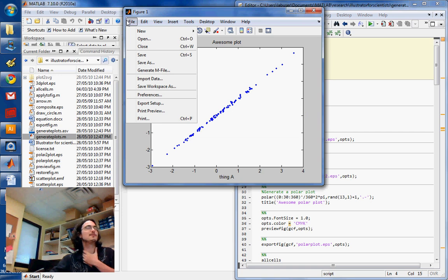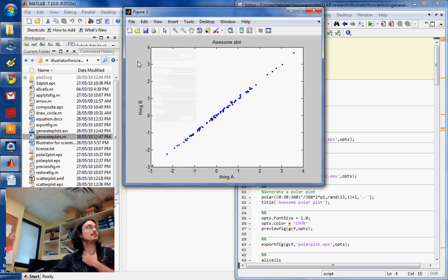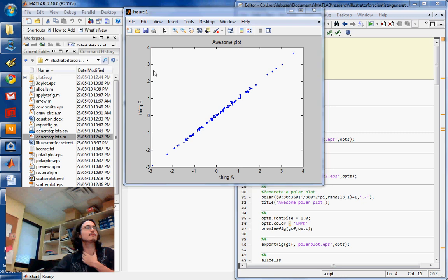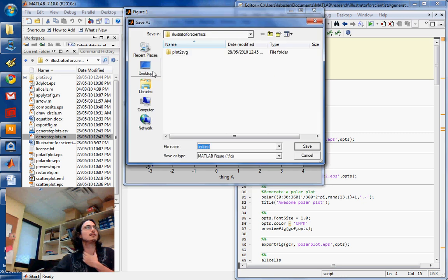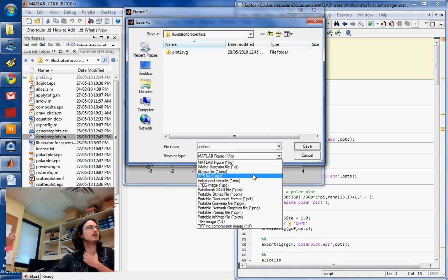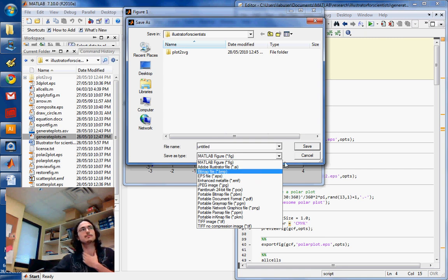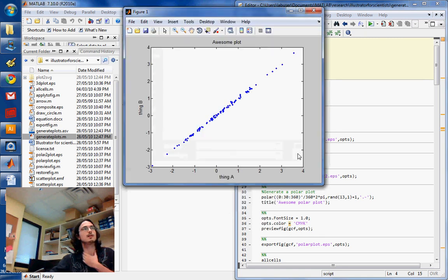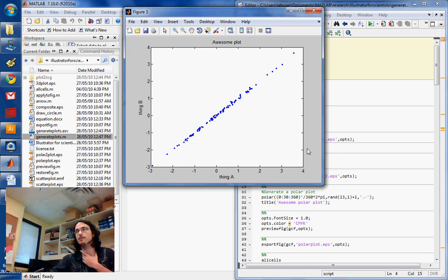So if you want to export that thing, you can save as. And usually you'll be able to use, say, EPS here. So that's one option, but that's not the option I recommend.